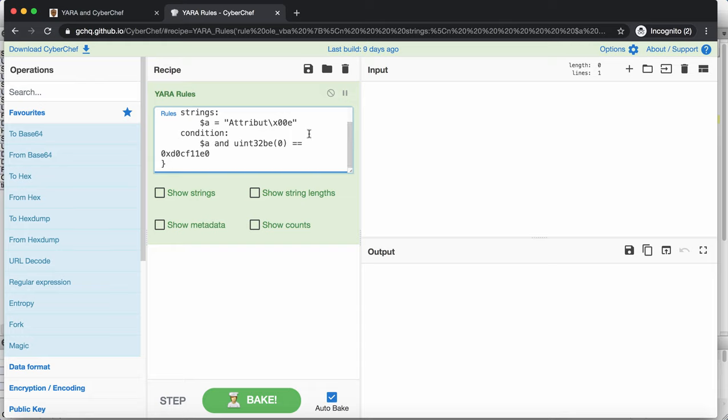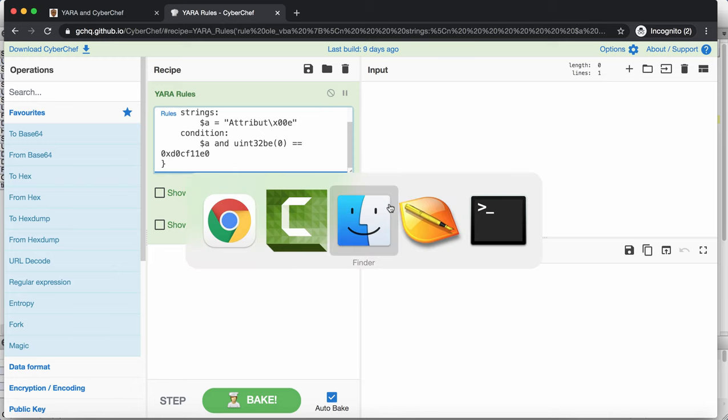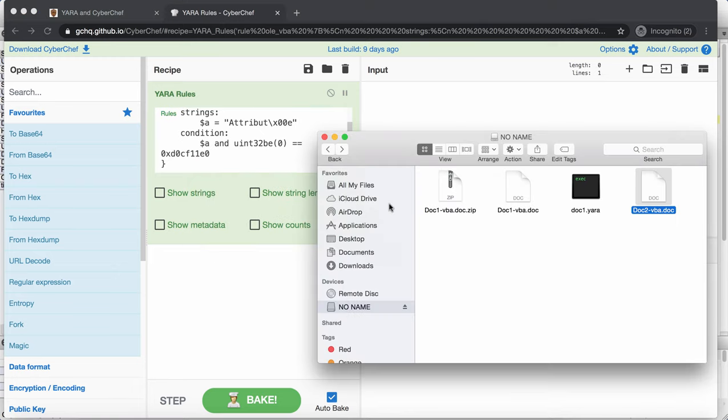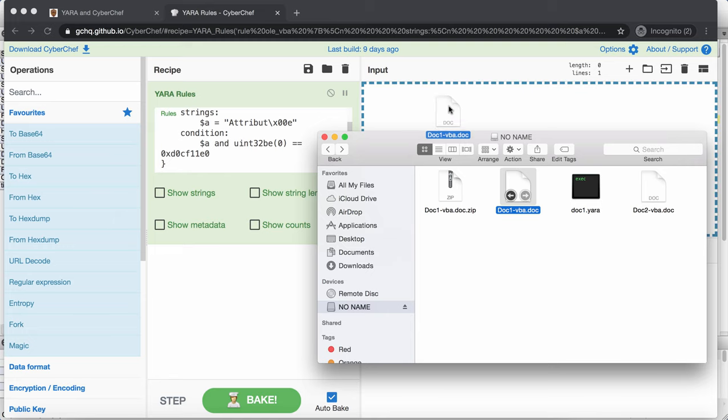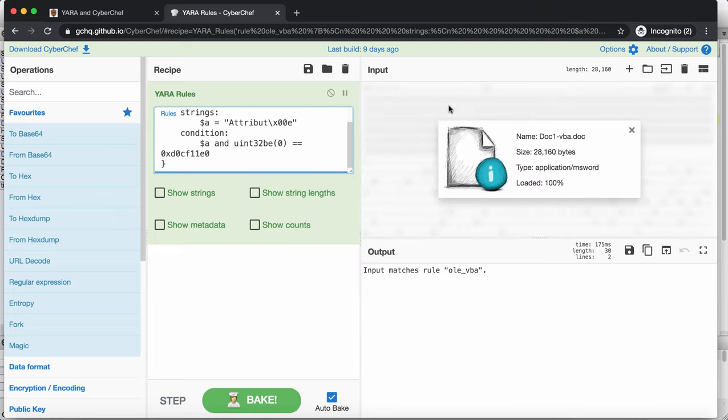So I have my Yara rule here, that's my recipe. And then here I have a document that I drop here. And as you can see there is a match for the OLE VBA rule.